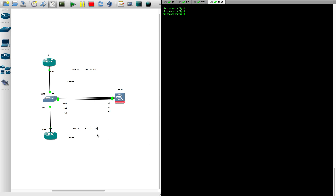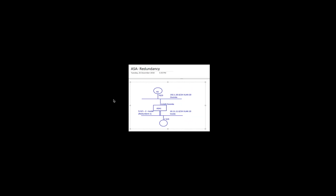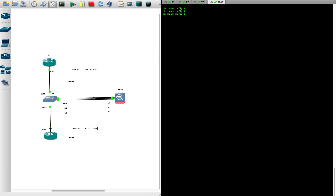We'll create a port channel on the inside between the ASA and the switch — since the ASA is physically connected to the switch, we need to create port channels on both sides. Let's do the ASA side first.